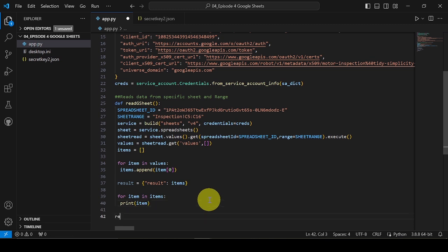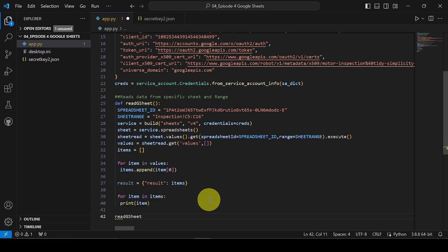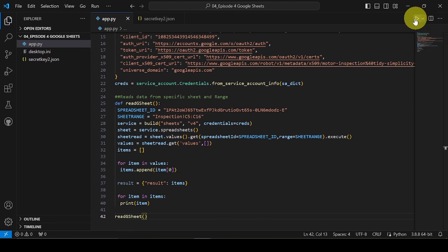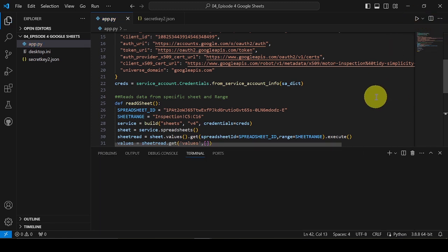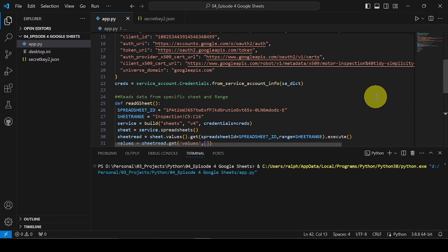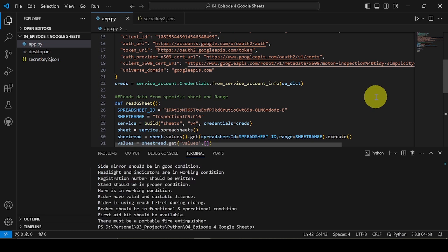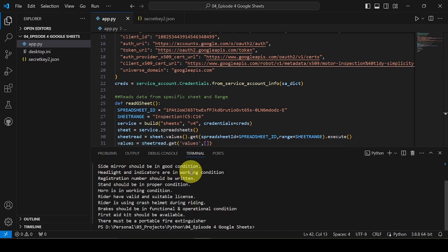Let's try to call Read Sheet. This will read the values from our motorcycle inspection check sheet range C5 to C16. There, these values were the checkpoints from our check sheet.